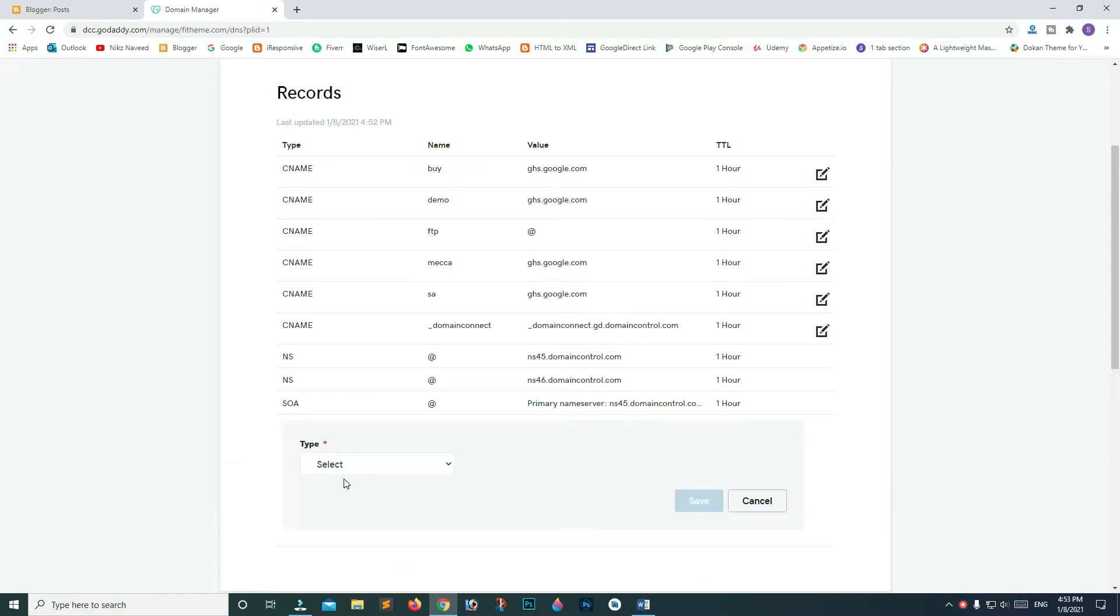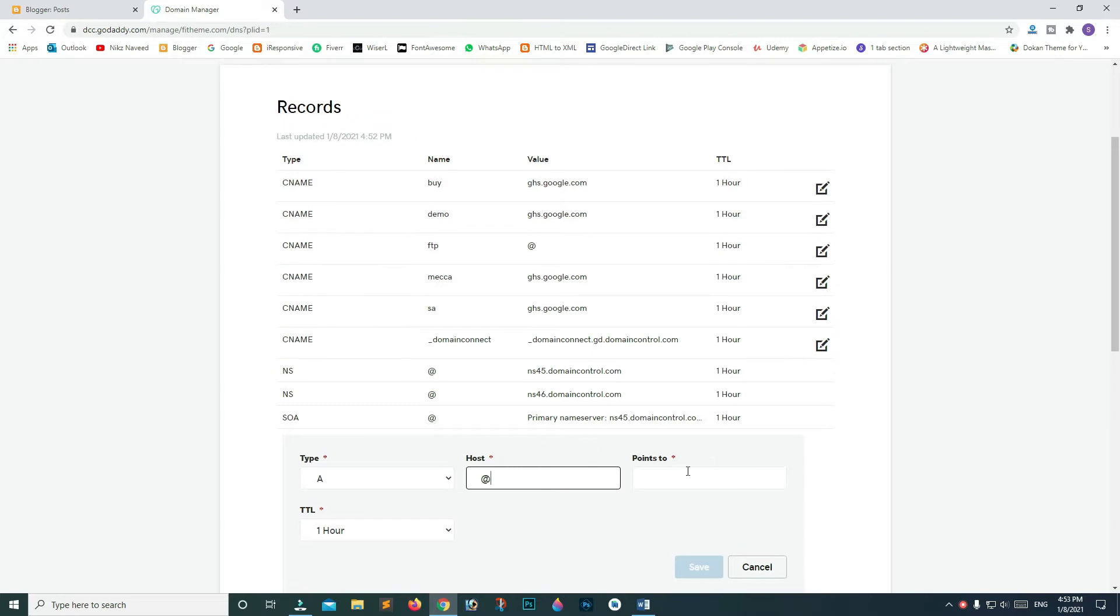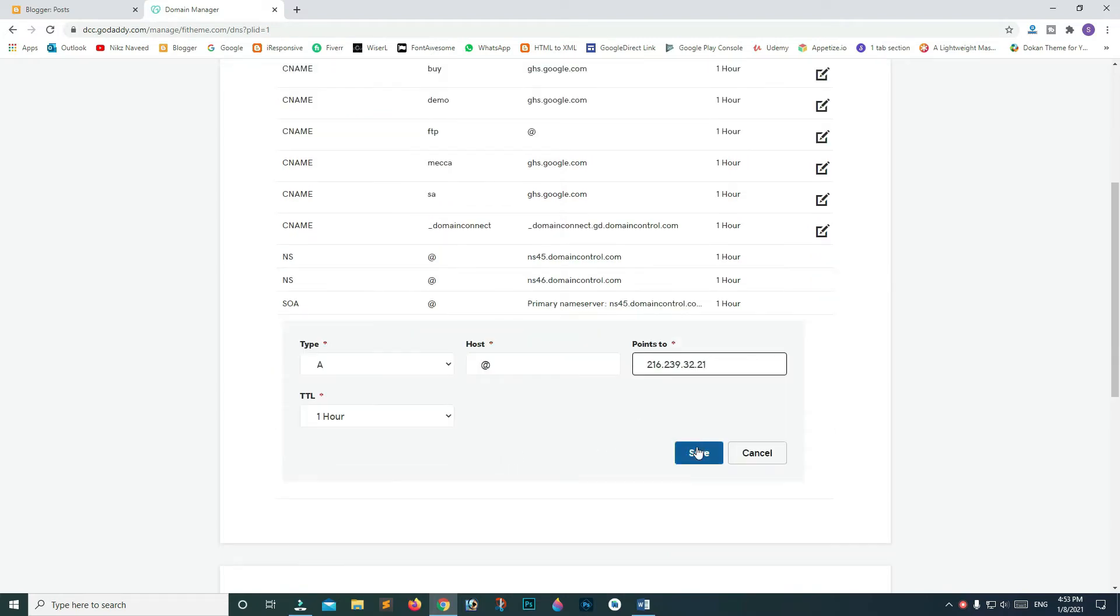From the dropdown list, we will be choosing A. In our second field, we will be adding @ direct. Now paste your IP in the points to field. Click save.